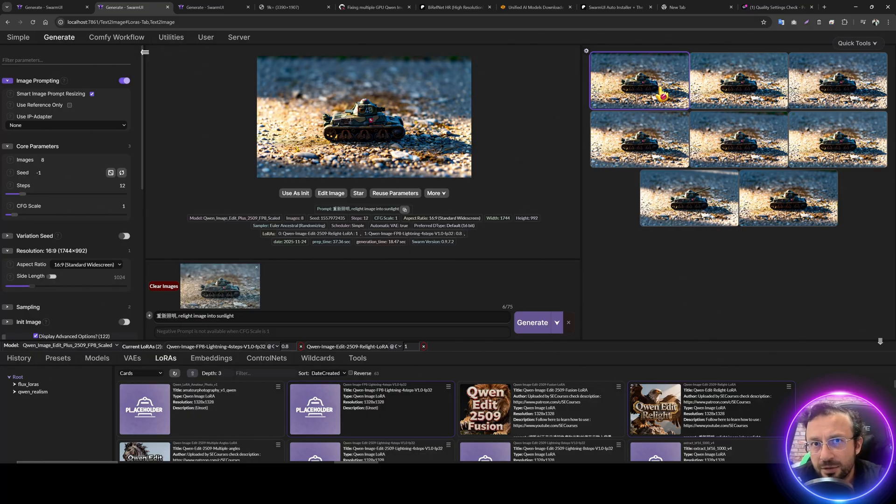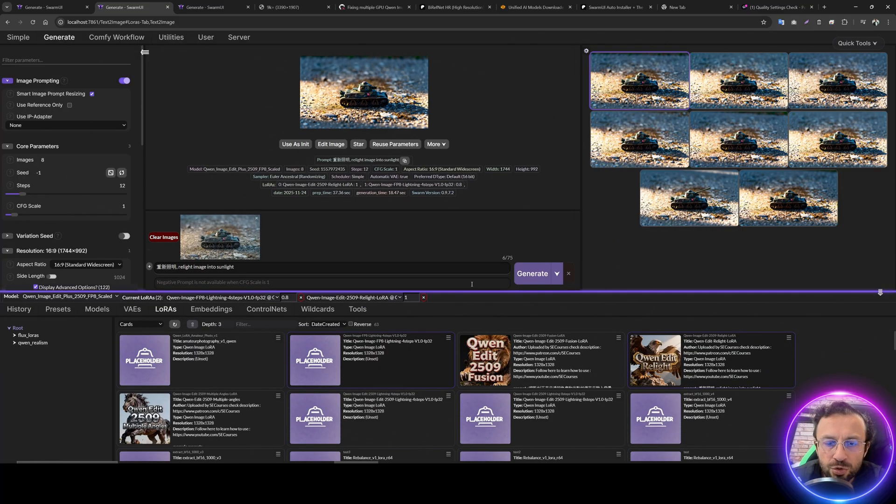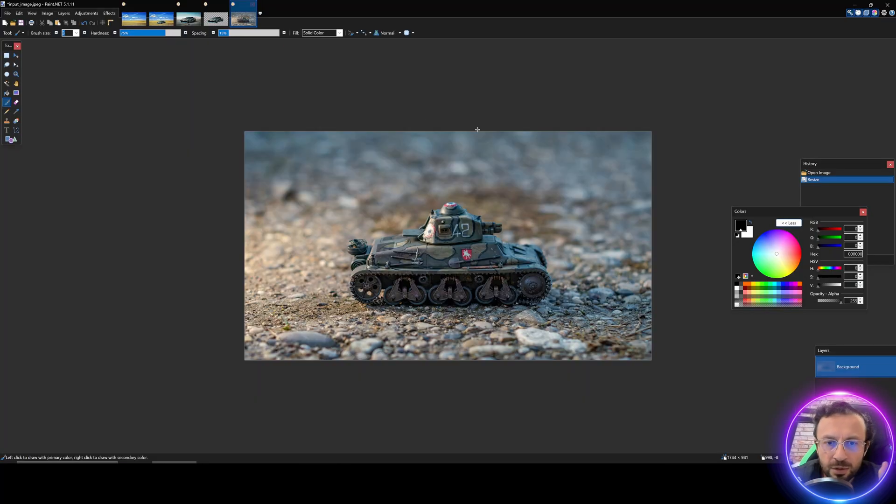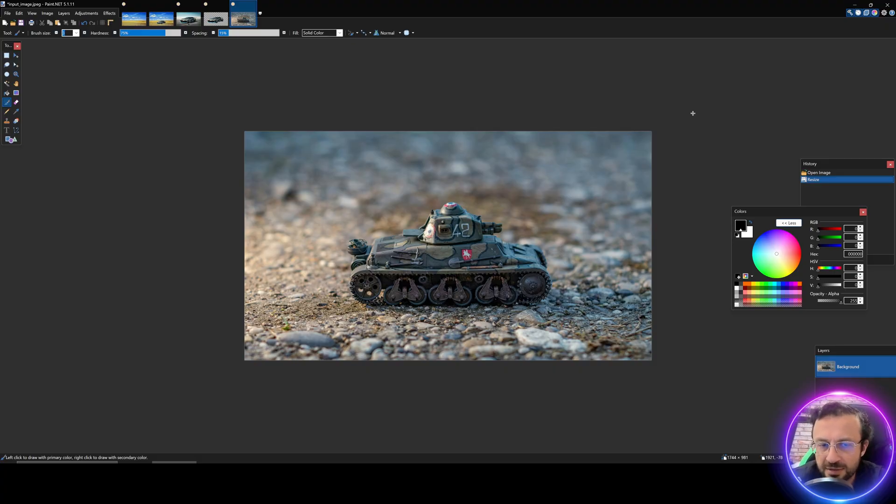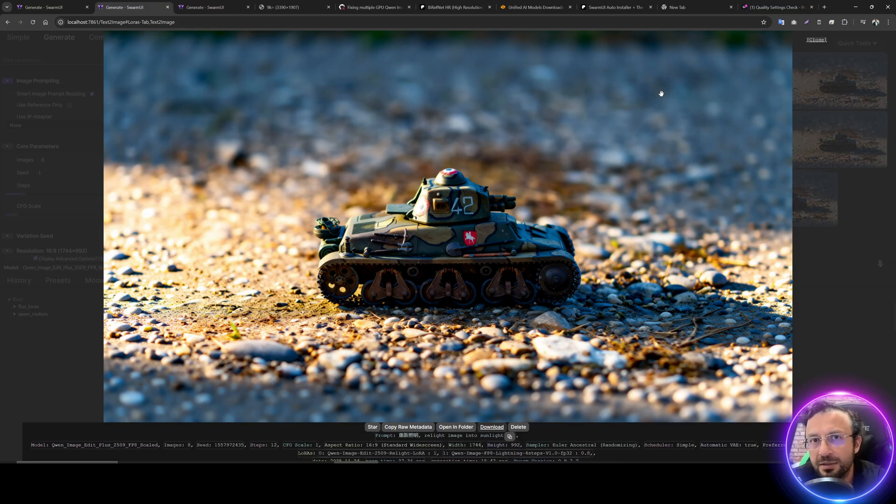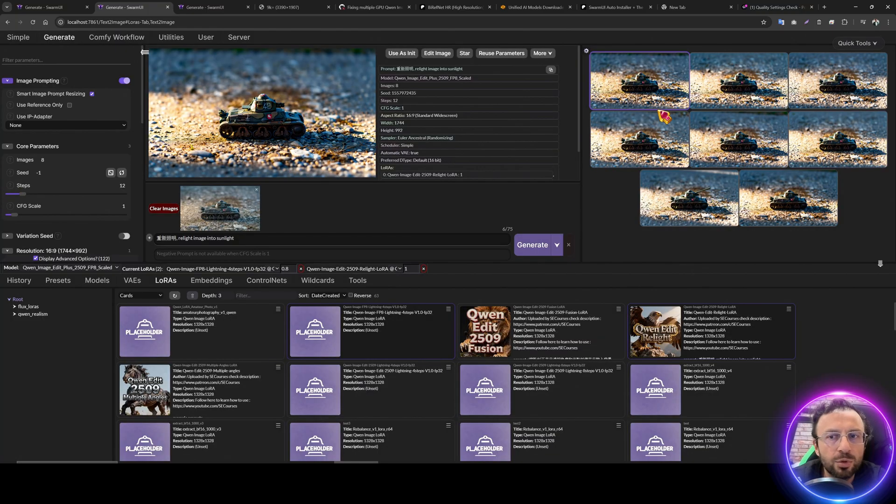The second LoRa that I am going to show you is Q1 image relight. So we have this base image. You see this is its natural lightning and you will be able to relight it into any lightning as you wish. It can be product, it can be item, it can be person.